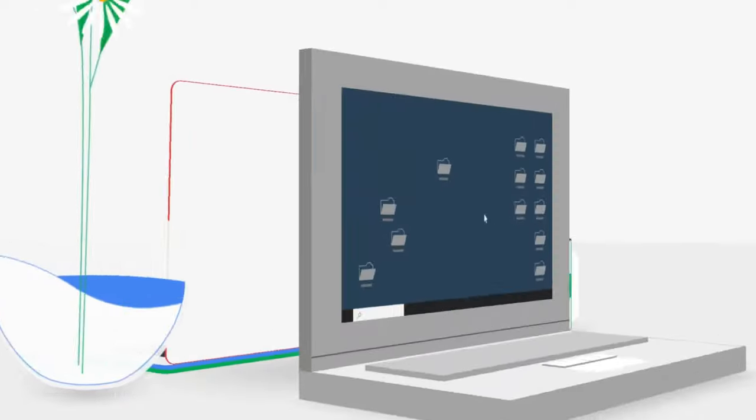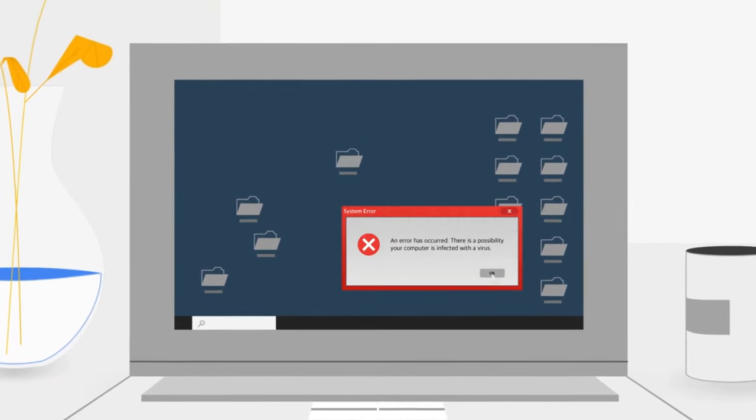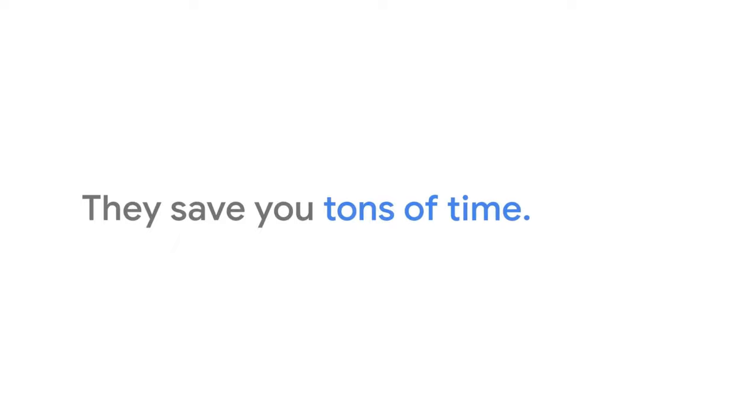Virus protection is built in, so you don't have to deal with this ever again. They save you tons of time. It only takes a few seconds to boot up a Chromebook.